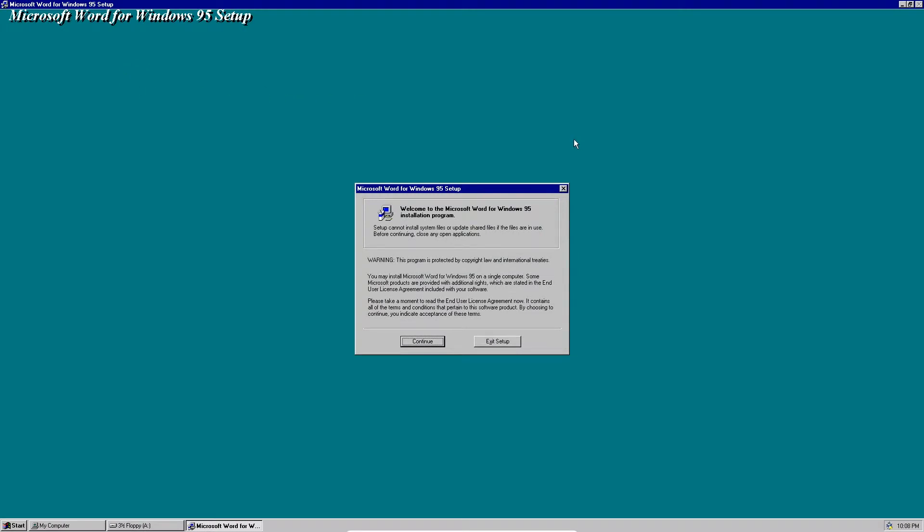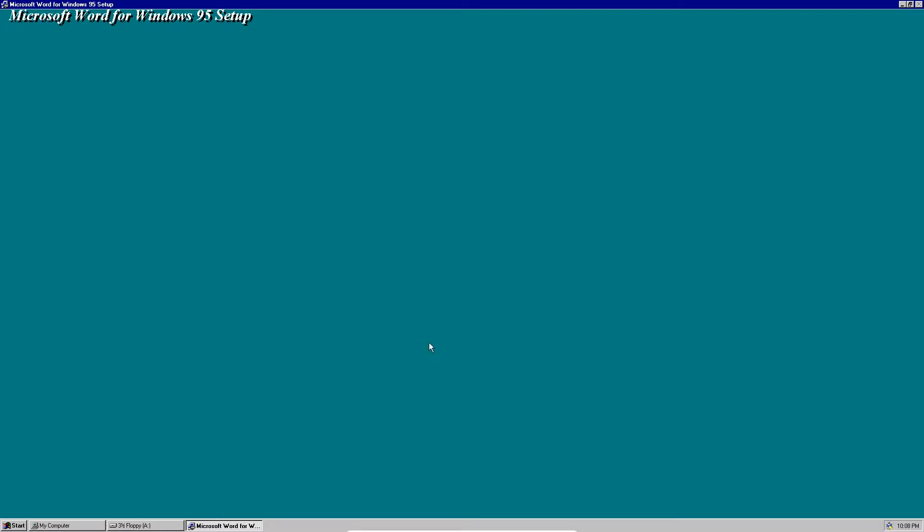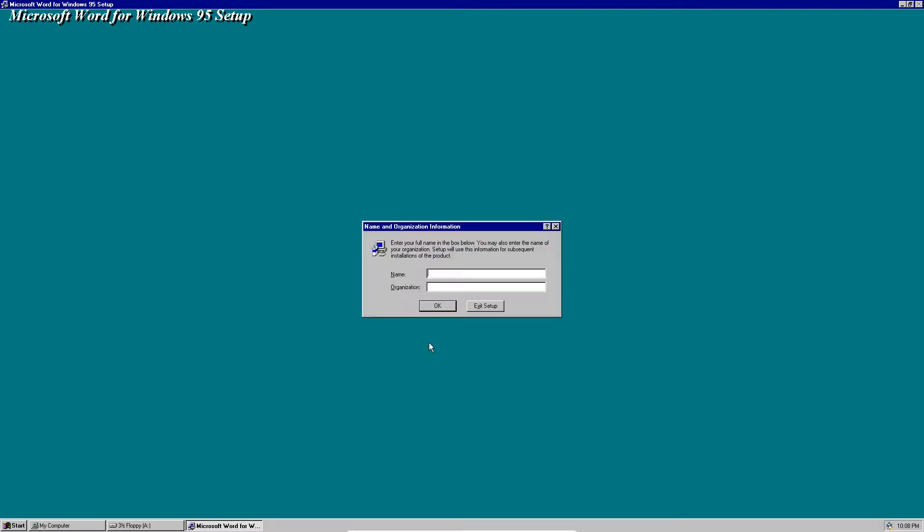Here you go, here's the Microsoft Word for Windows 95 setup. Yes, this is supposed to be for Windows 95 but it also works on NT 4.0. We're going to click continue and we're going to enter our name and organization if you want.